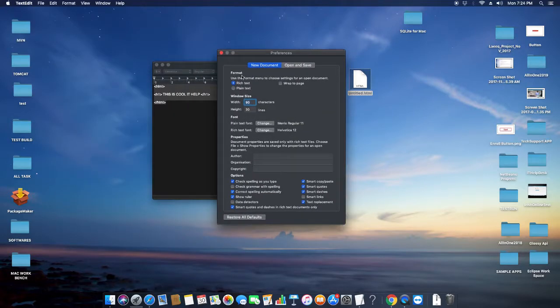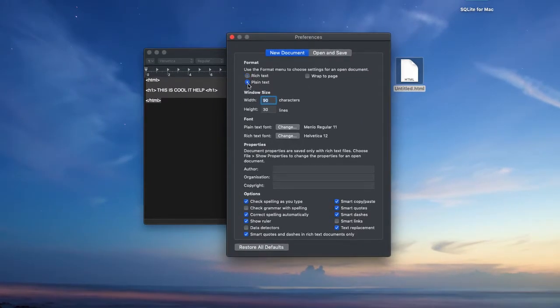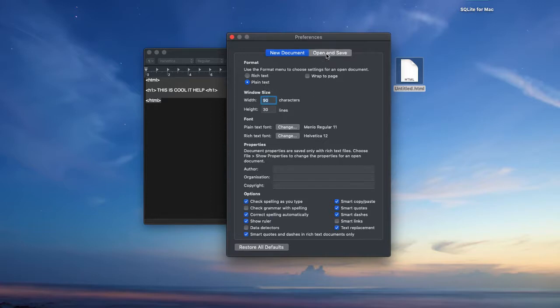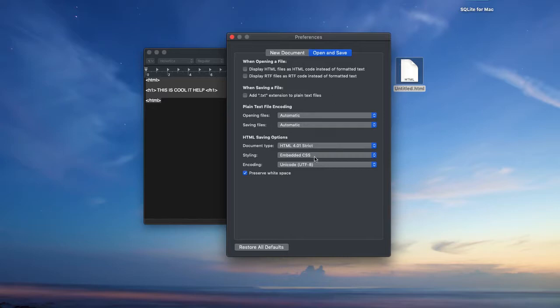Under the Format section, you have to select the Plain Text radio button. Now go to Open and Save and you have to simply uncheck this option, because every time when you are giving only the name, the file is going to be saved as a .txt file.